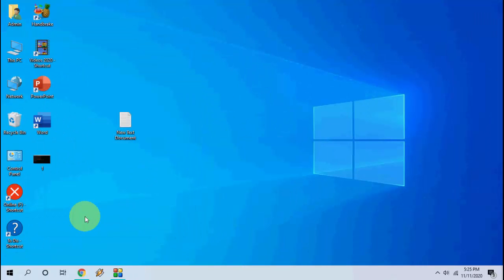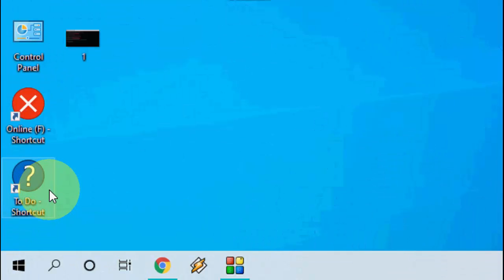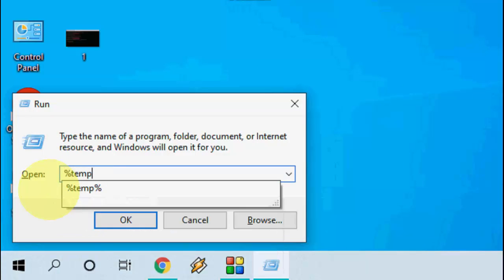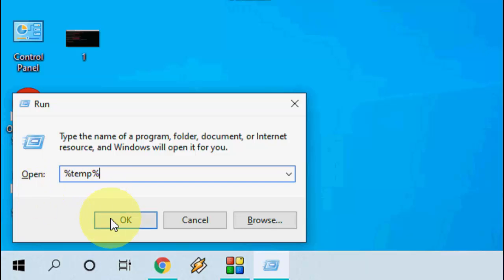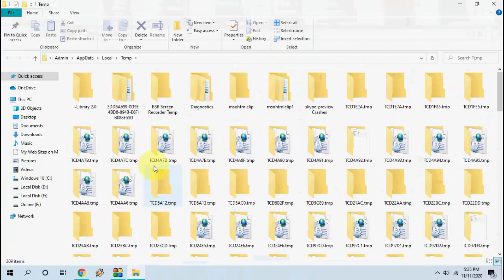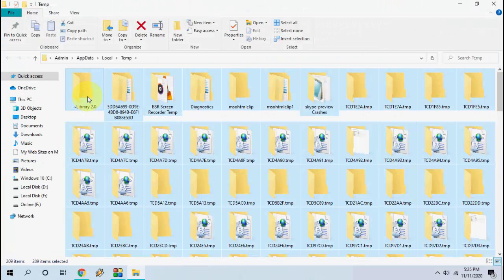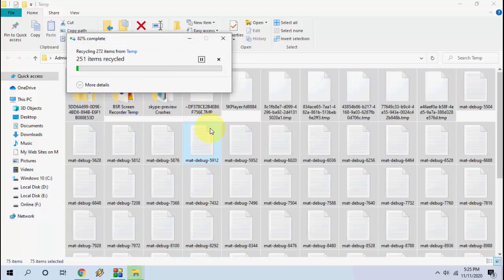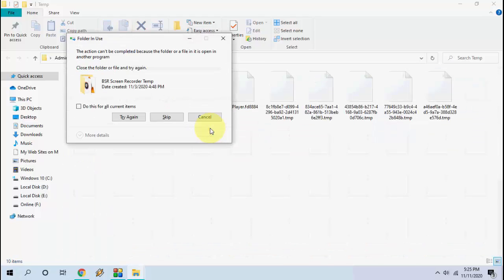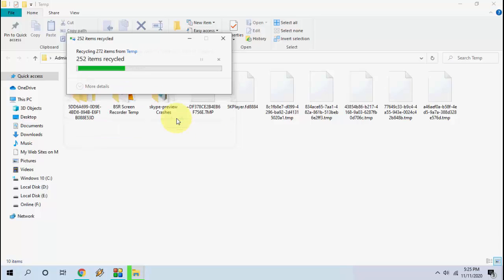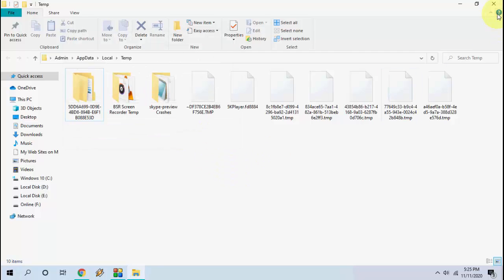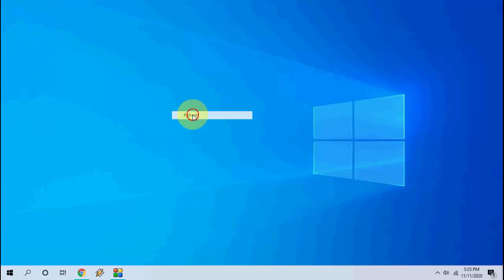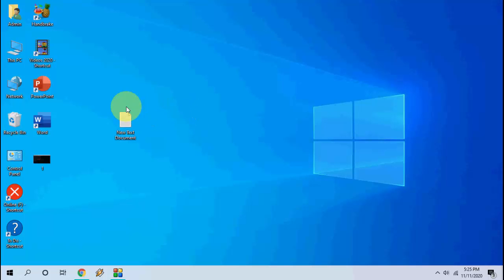If it doesn't work then the third, just open the run command by using Windows R and here type percentage temp percentage and click OK. After this simply select all and delete whatever will be going to delete. Some files will not delete. So just select do this for all and skip it. After this reboot your PC and try to use Roblox.